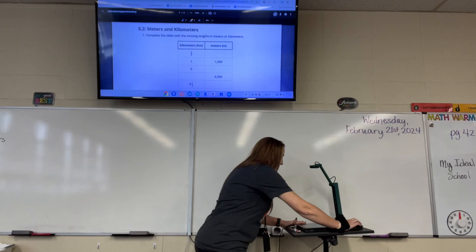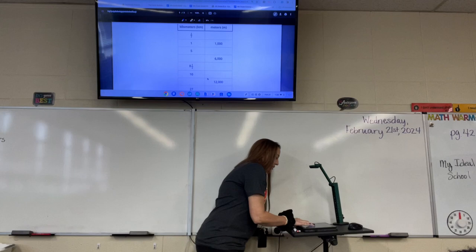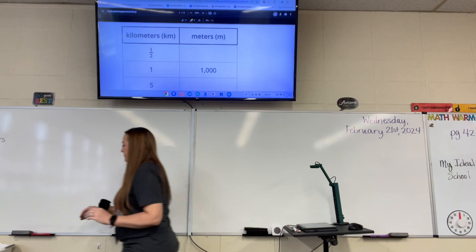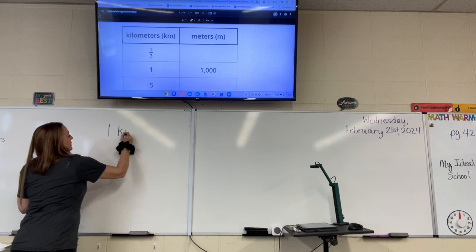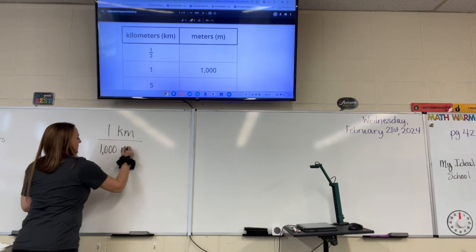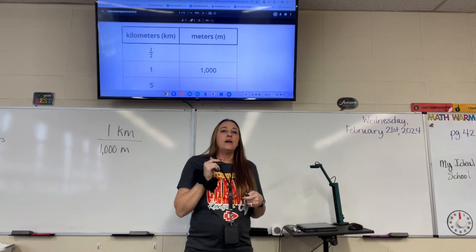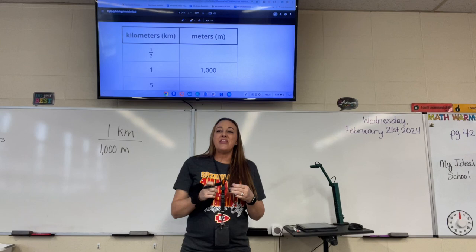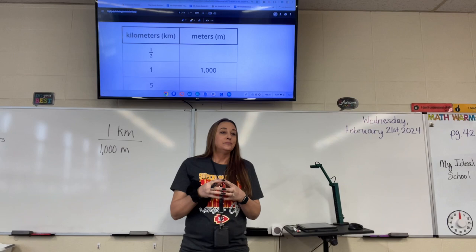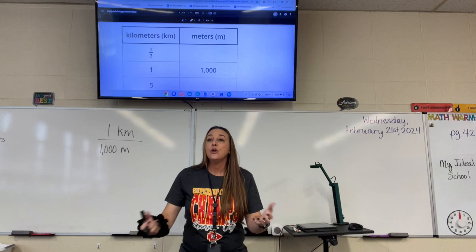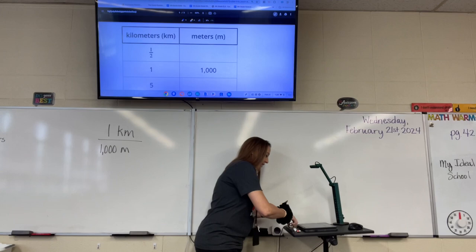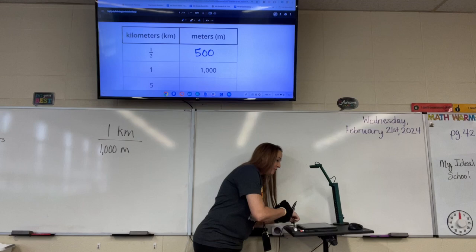It says complete the table with the missing lengths in meters or kilometers. First of all, we know for sure that one kilometer is 1,000 meters. So if you have half of a kilometer, how many meters would that be? Olivia: 500. Because what's half of 1,000? 500. Excellent job, Olivia. So write 500 in that first space.